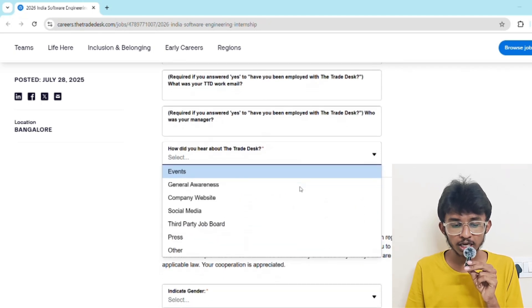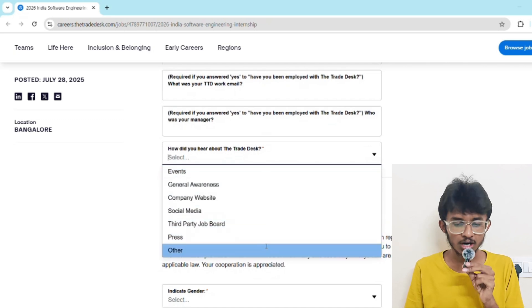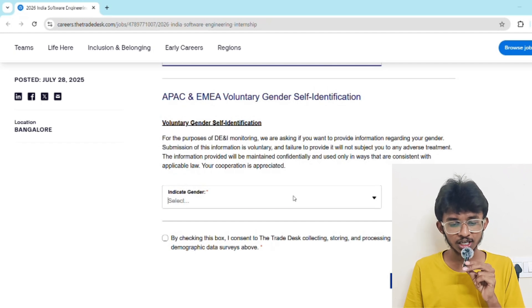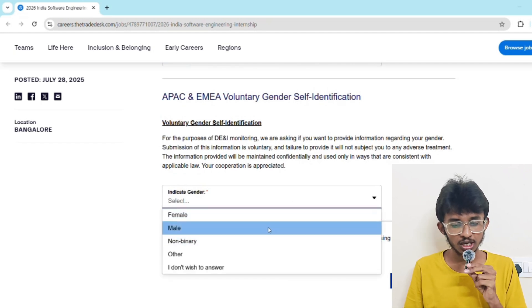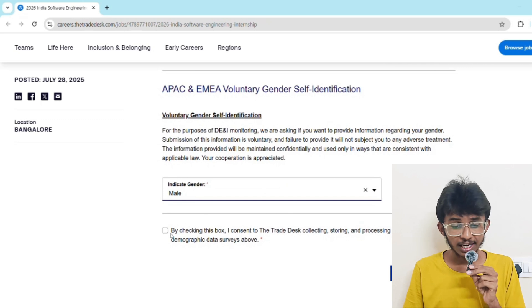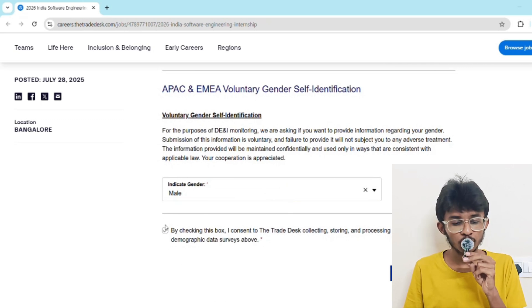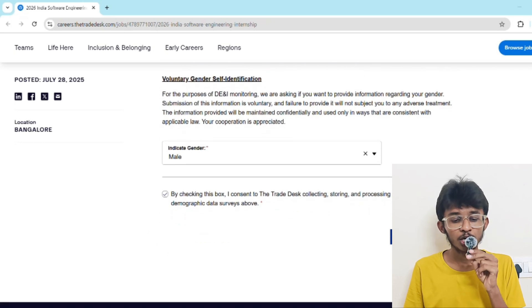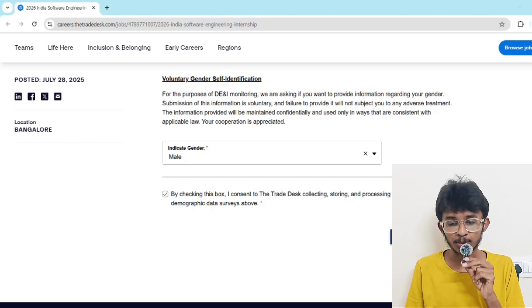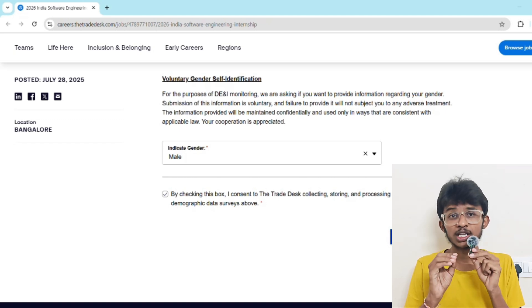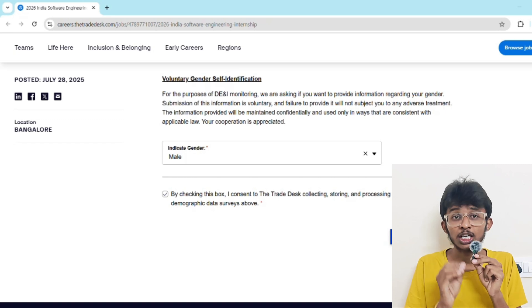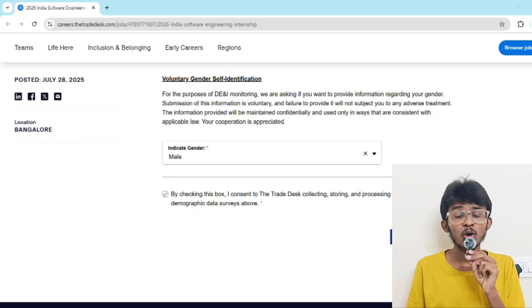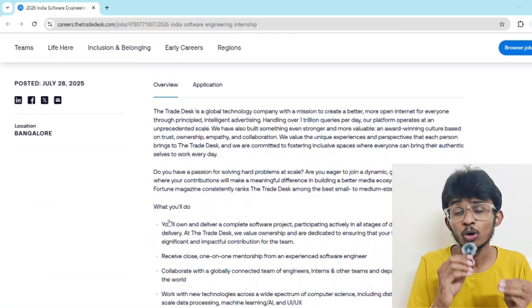It's asking how did you hear about The Trade Desk? Select either social media or any other option, or click on other. Indicate the gender - you can select male or female. At the end, you must click the checkbox - this means you're confirming you've given the perfect information. Then click on submit application. Before submitting, once again verify all the details. If the details are perfect, then only submit your application. That is how you apply for this.